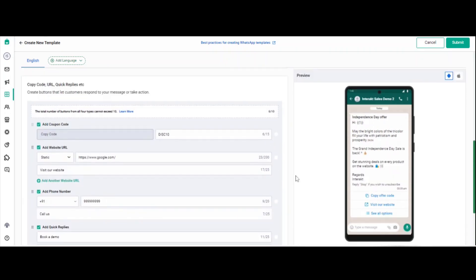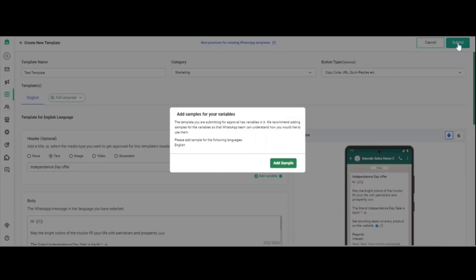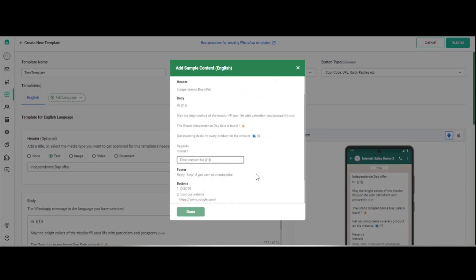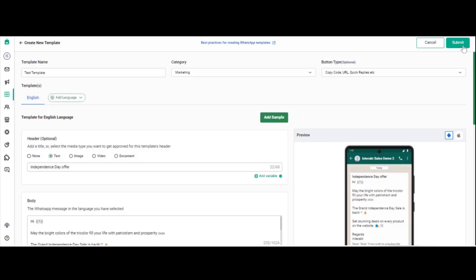Once all the information is complete, click on submit. You will then get an 'add sample' option. The system will ask you to add sample content for variable 1 — since we are mapping variable 1 against the customer's name value, type 'name' and click done, then click submit. This template will now go to Facebook for approval. That covers the template section — thank you.